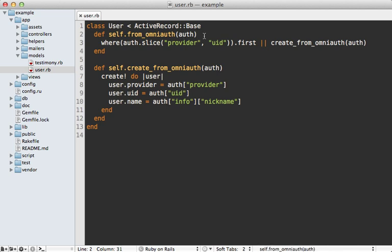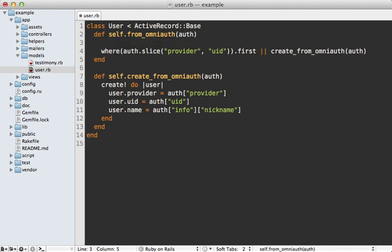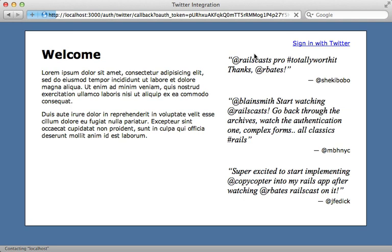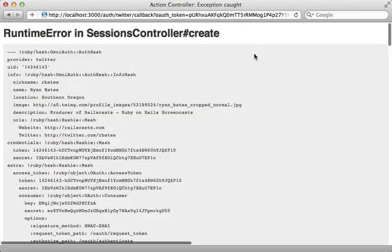And let's inspect this hash to see what it contains. I'll just raise it in a to_yaml format. So now when I click sign in with Twitter again, it's going to take me immediately back to my application since I've already authorized this app.